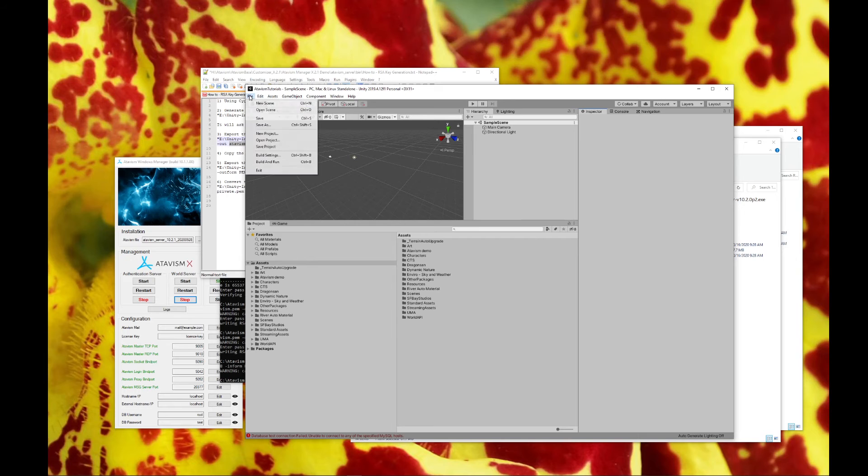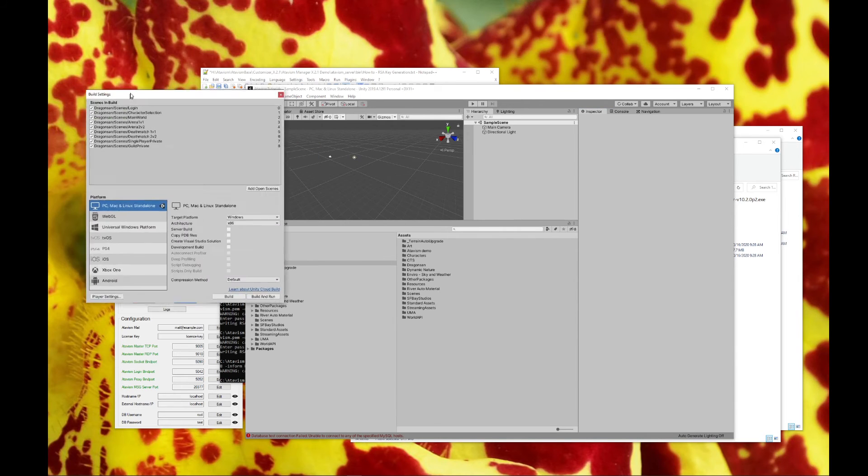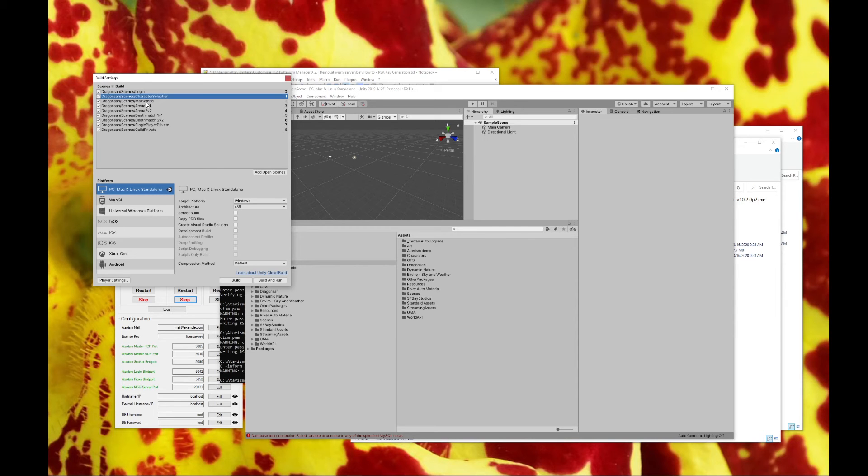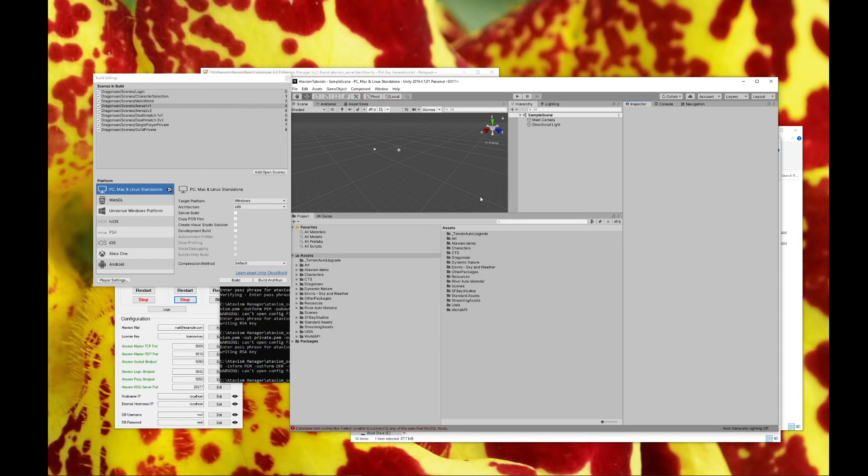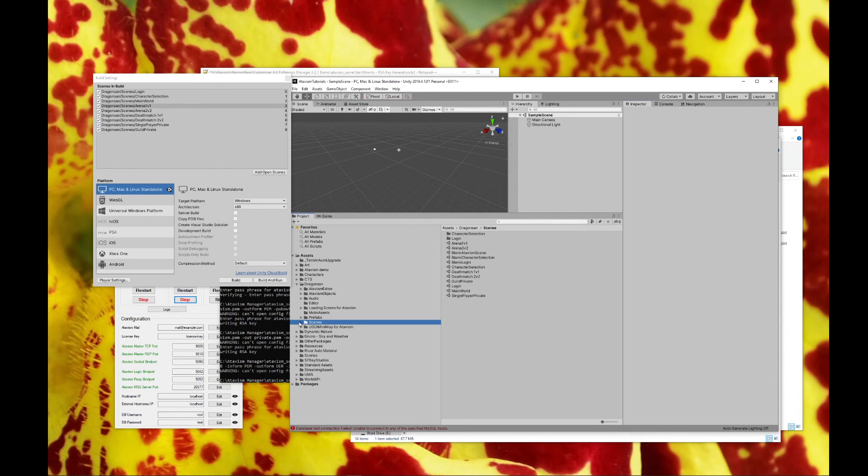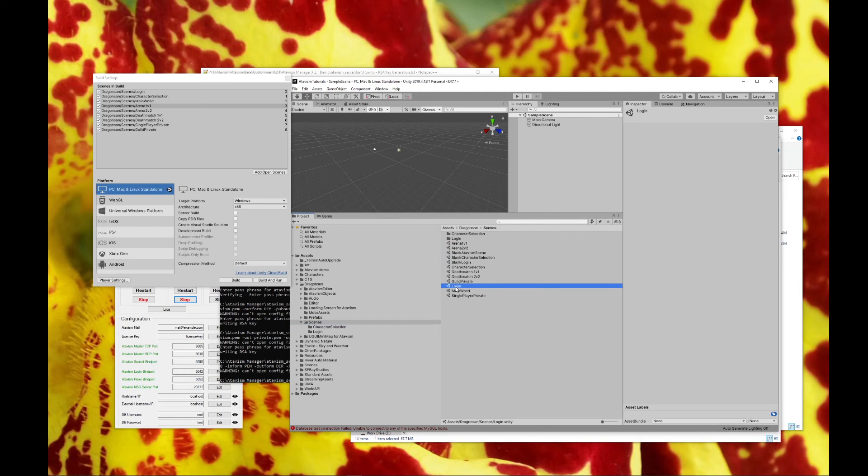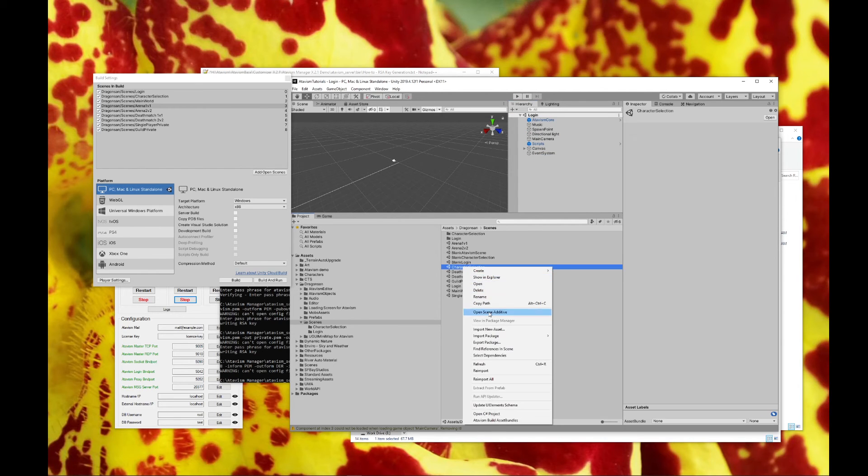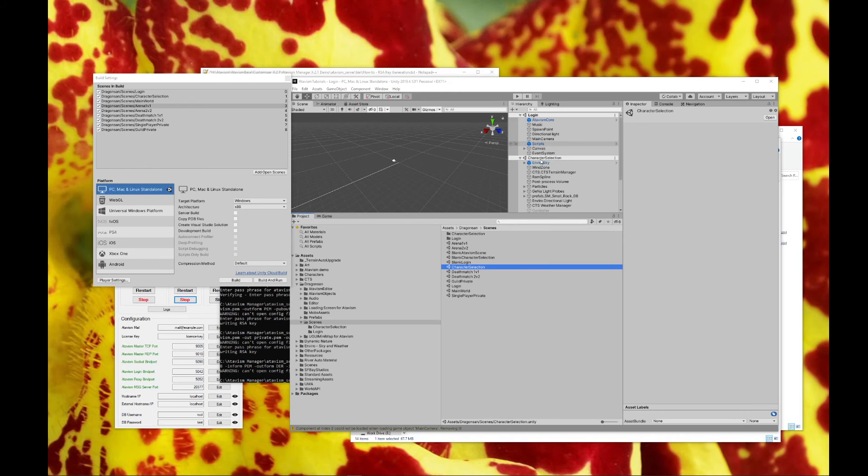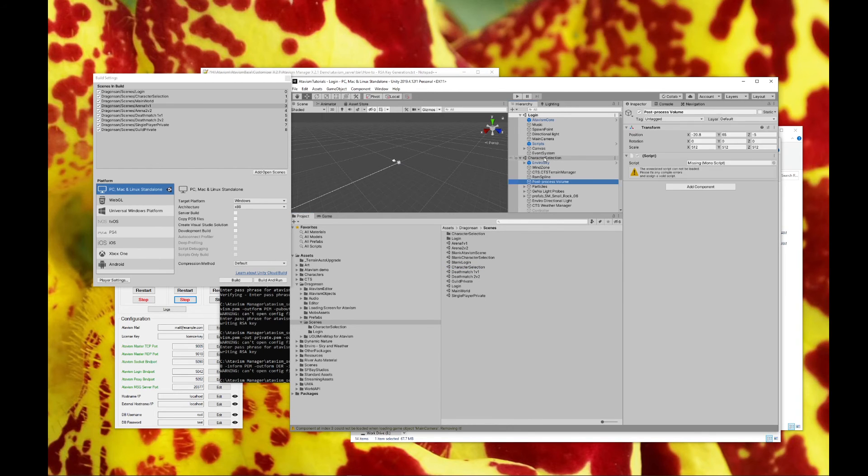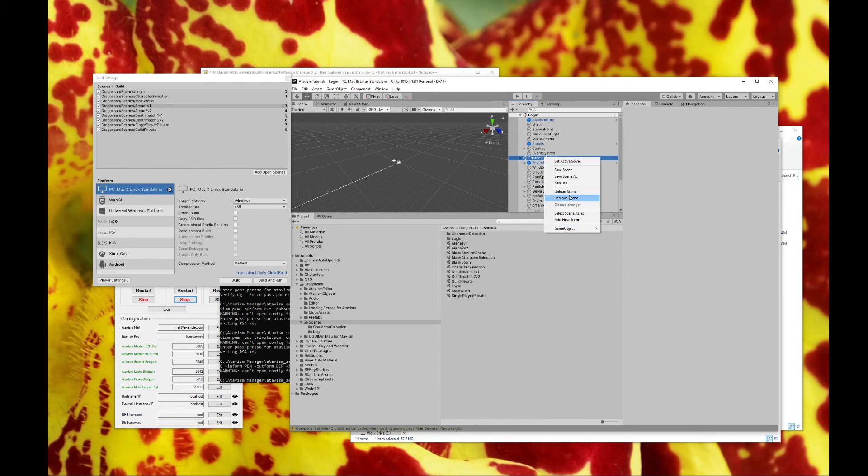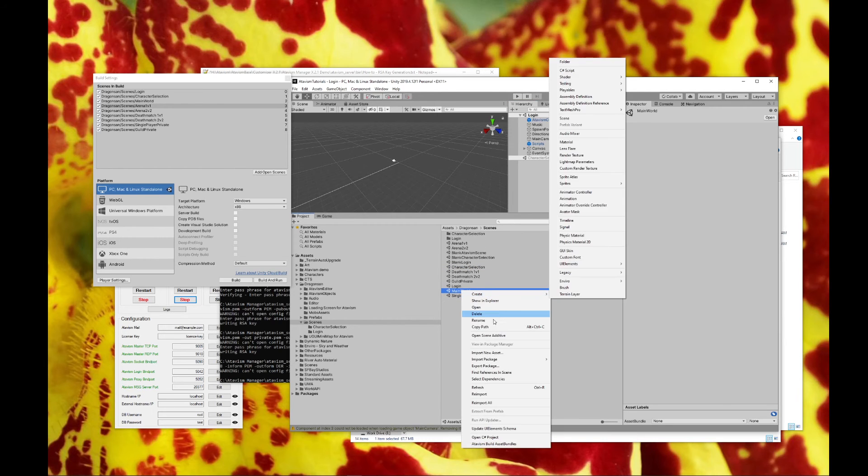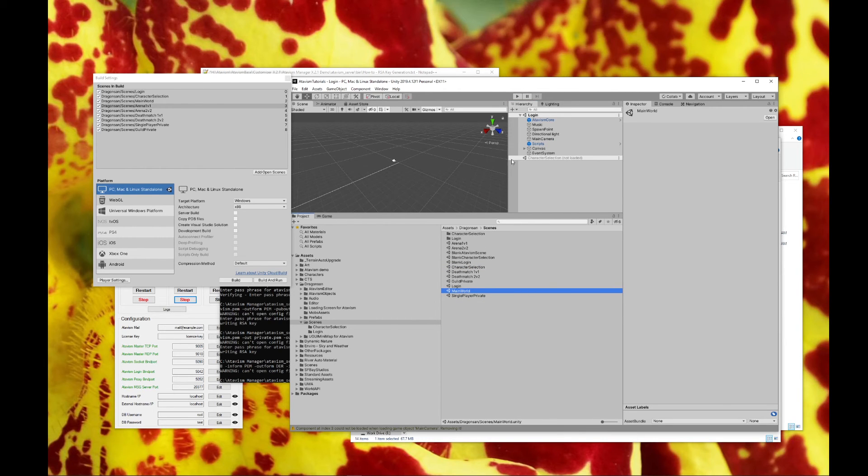Then what we need to do is go to build settings. Very minimum that you need is login, character selection, and main world. All the rest are accessible if you wish. We're going to go to Dragon Sand scenes. Open this. Now we can remove sample scene. Open the character selection.